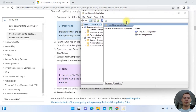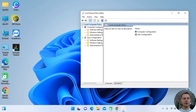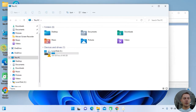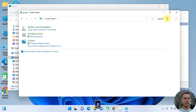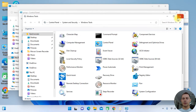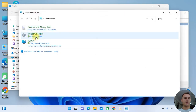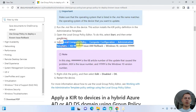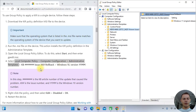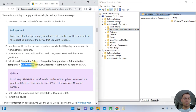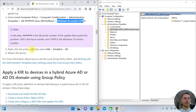You can also search for Local Group Policy Editor in the Control Panel — it's the same thing. Once open, navigate to Local Computer Policy > Computer Configuration > Administrative Templates, and find the entry with the rollback policy number. Right-click on that policy.